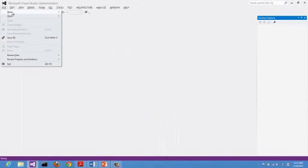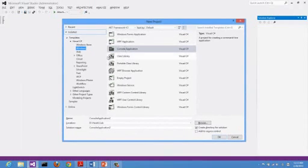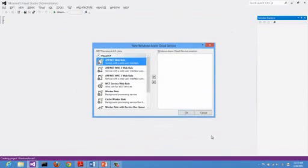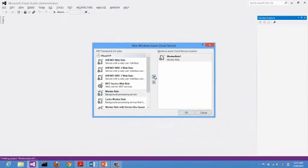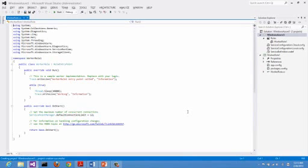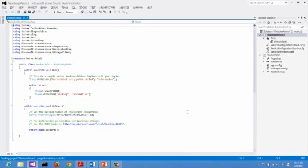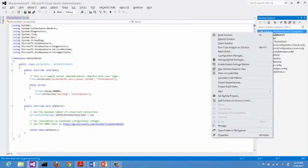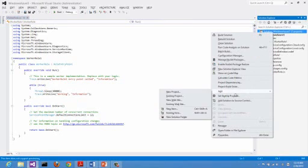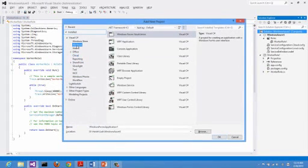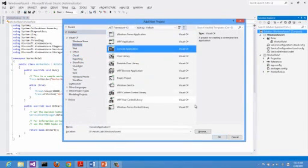Now we are back to Visual Studio. Let me create a new cloud project with one worker role in it. I'll go to File, New, Project, Cloud. Then add a worker role.